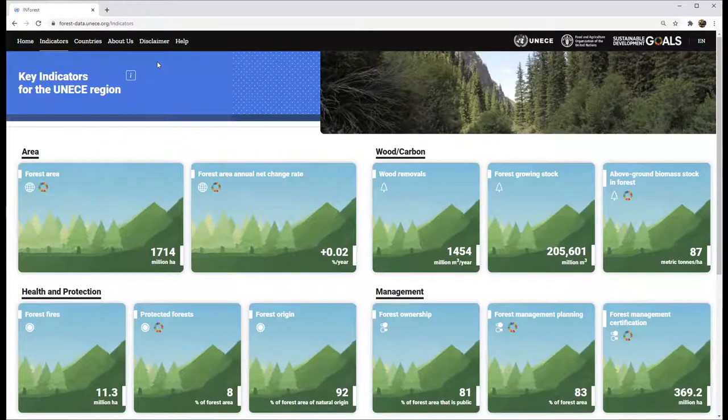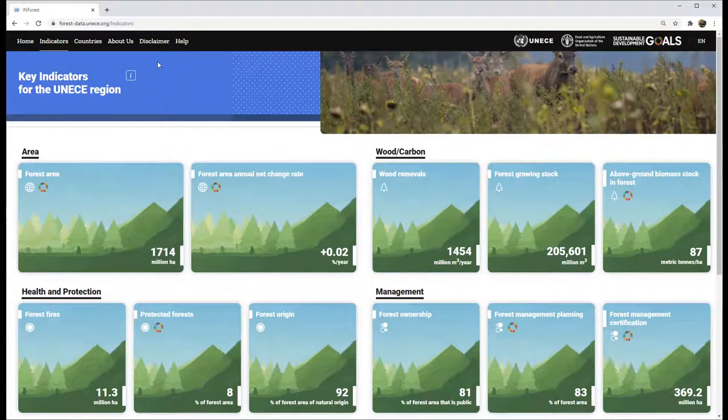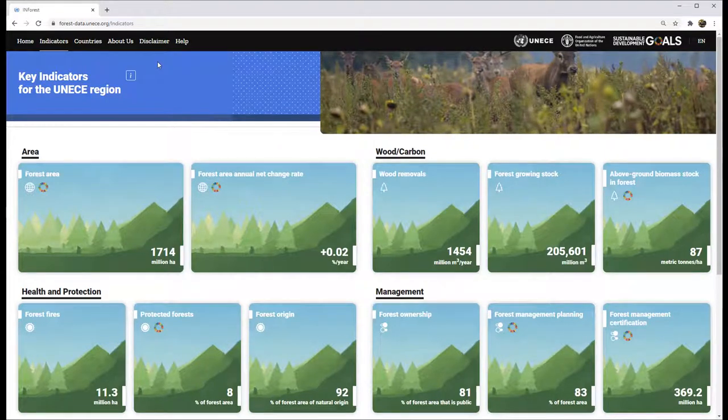This page shows 17 indicators covering various aspects related to the forest. The total figures for the region are displayed here.